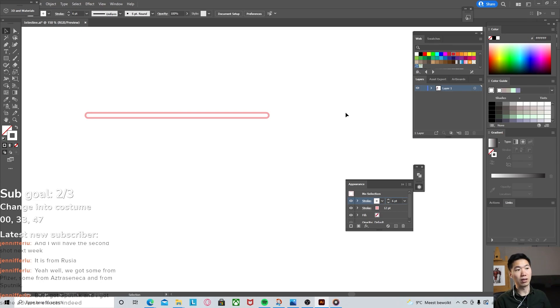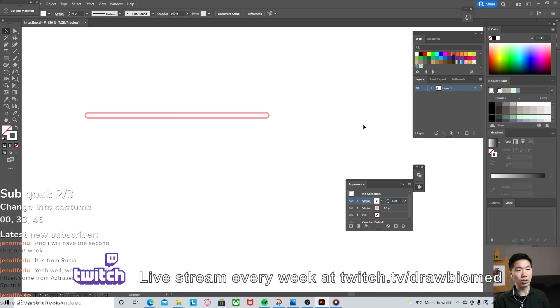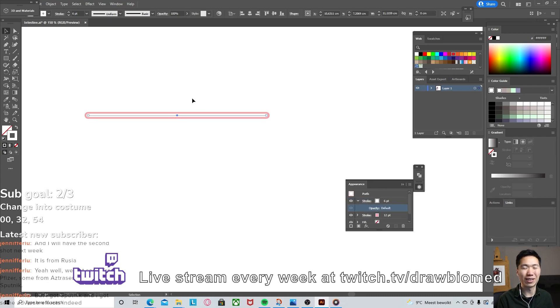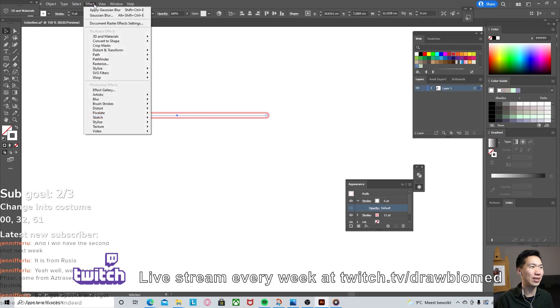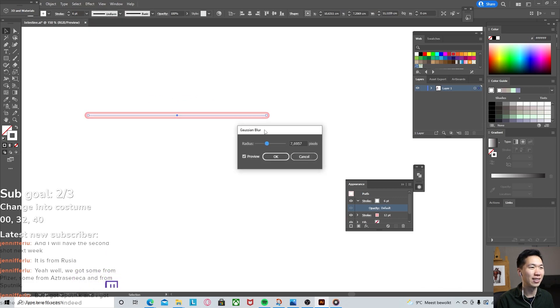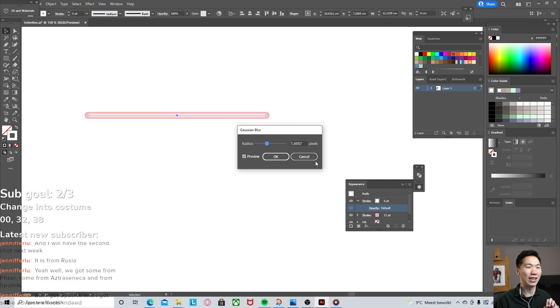The white stroke we can make into a highlight. Have your stroke selected and then go to Effect, Blur, Gaussian Blur. When you increase the blurriness, the white starts to look like a highlight on your stroke.